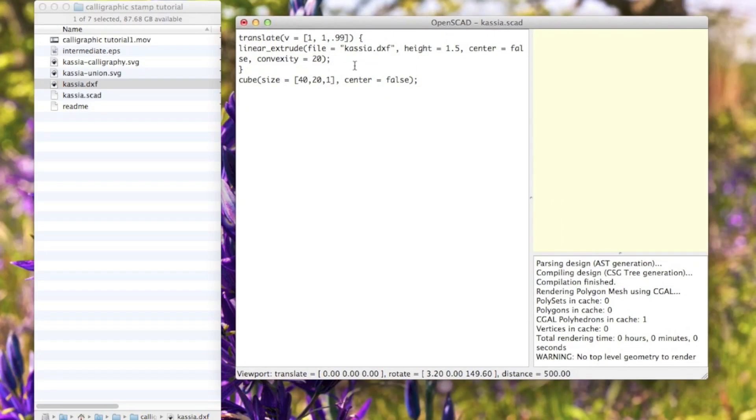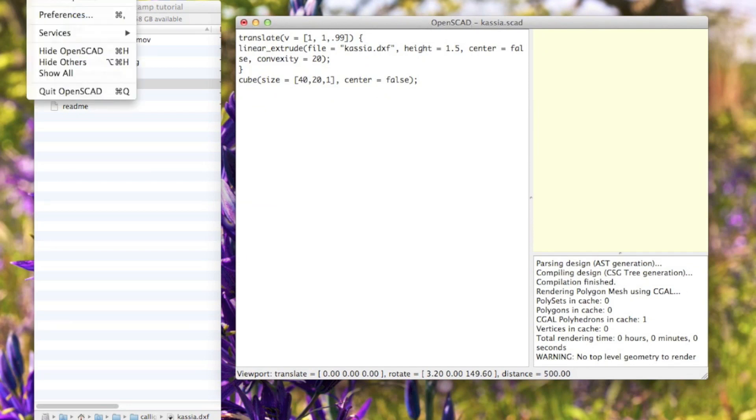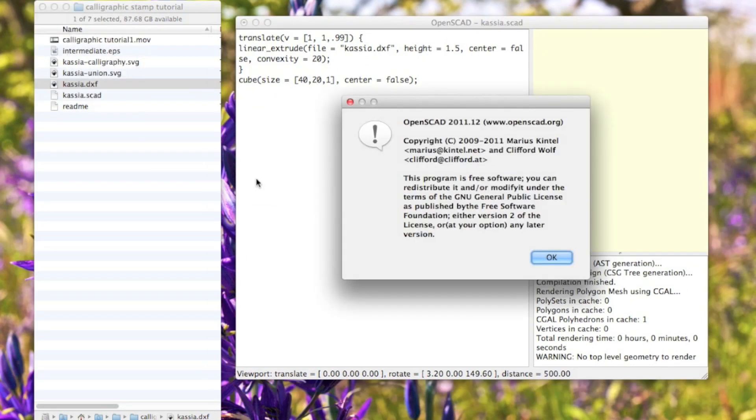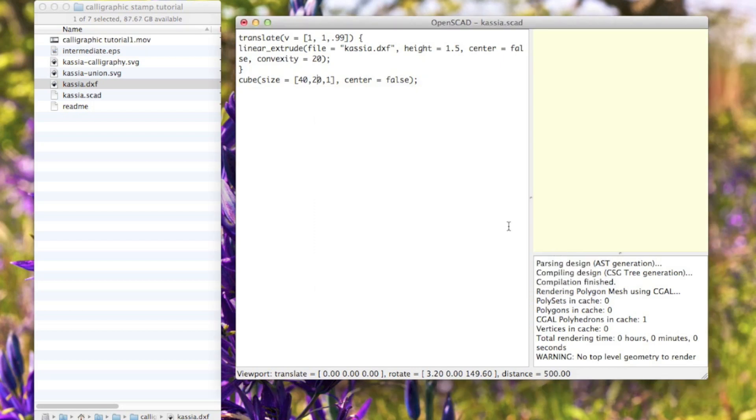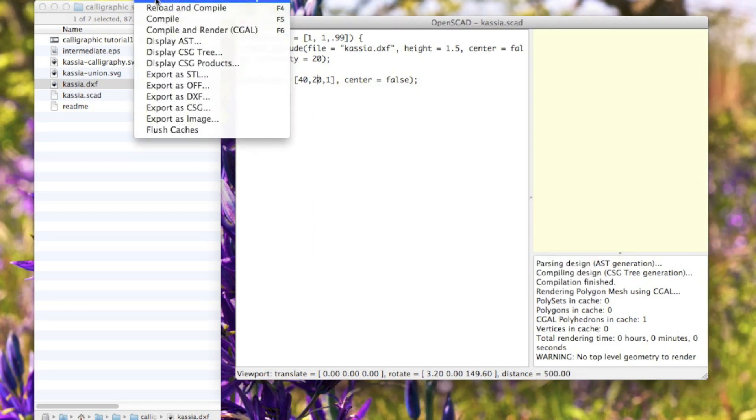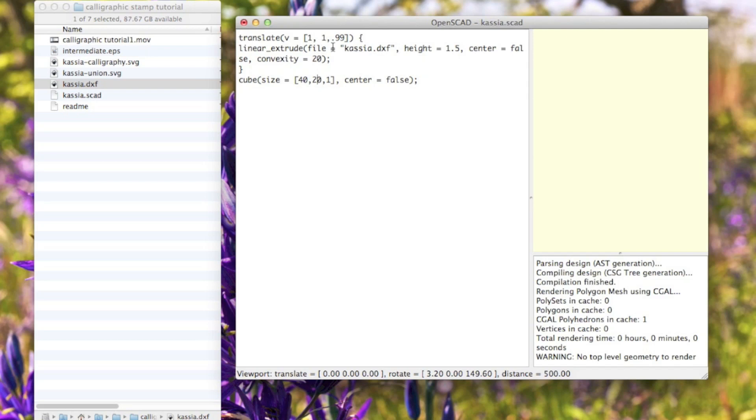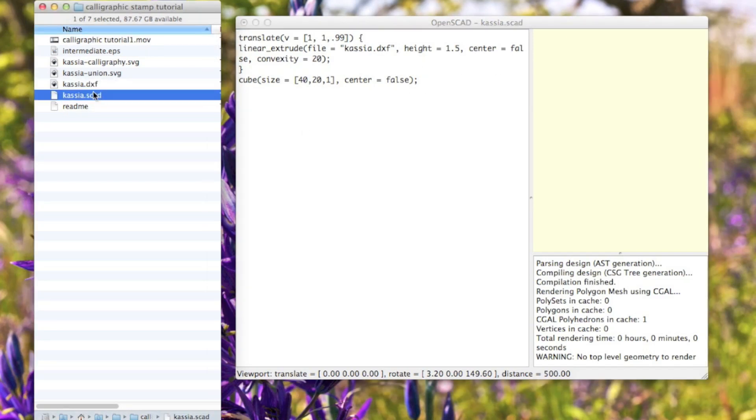The next thing you want to do is open a program called OpenSCAD. I probably have an old version of it, but anyway, you make this file - OpenSCAD - it's right here in the same folder as the .dxf file that I just made.